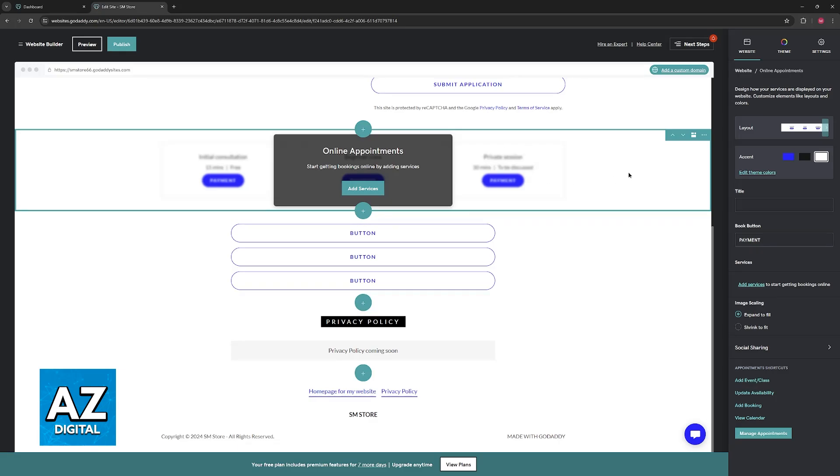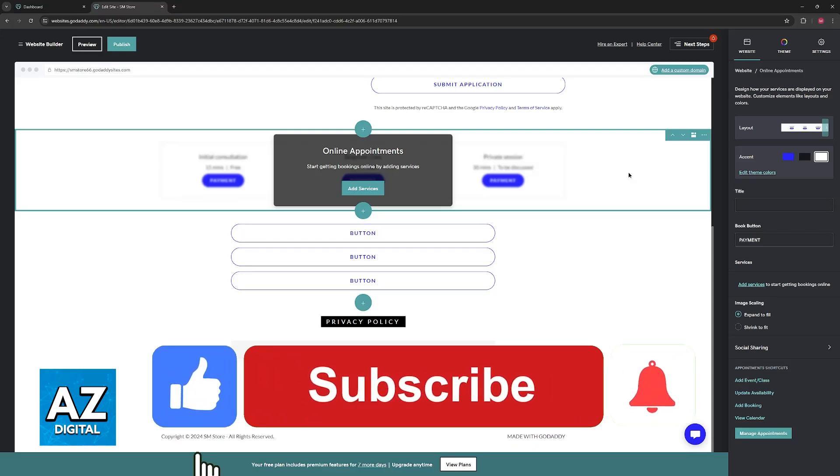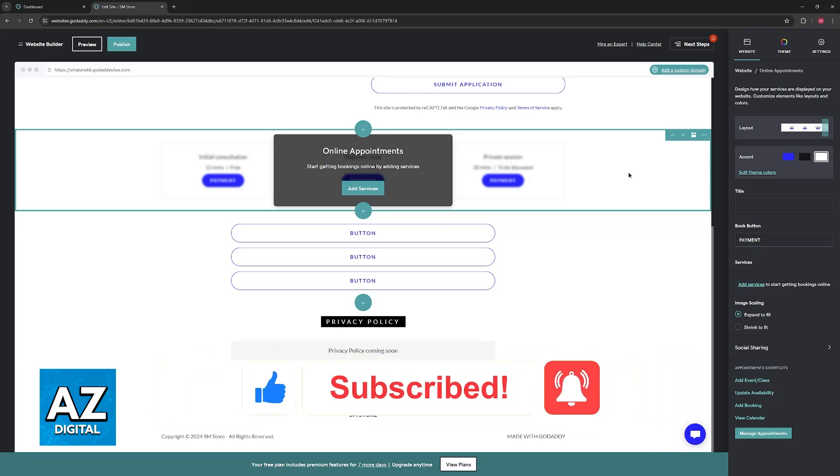I hope I was able to help you on how to add an action button on GoDaddy website builder. If this video helped you please be sure to leave a like and subscribe for more very easy tips. Thank you for watching!